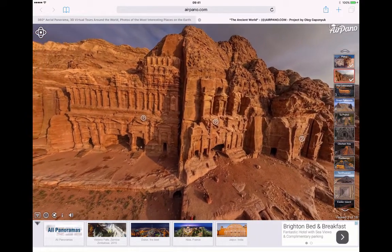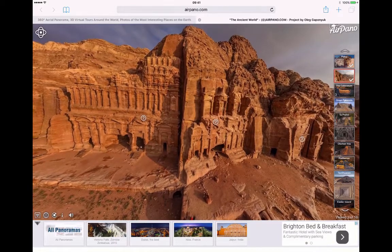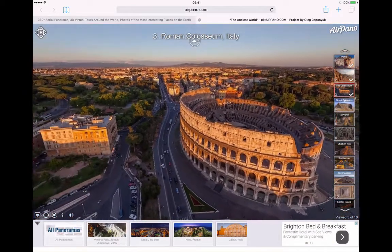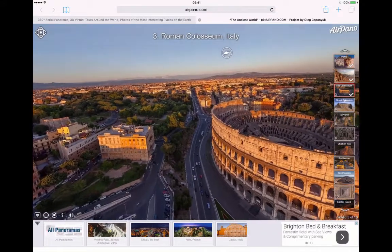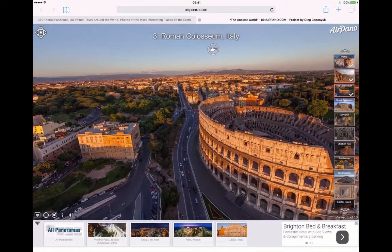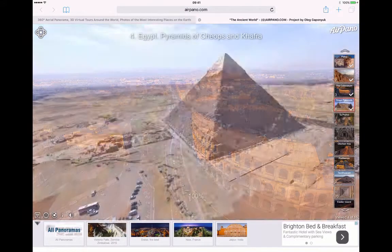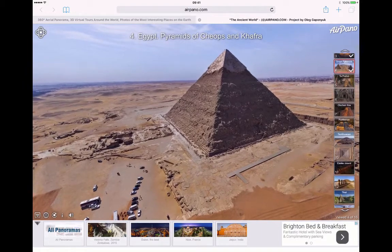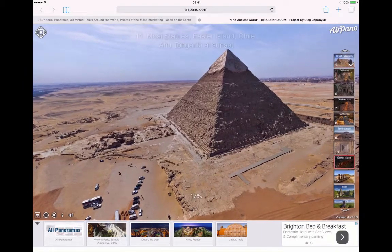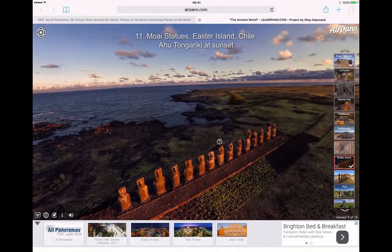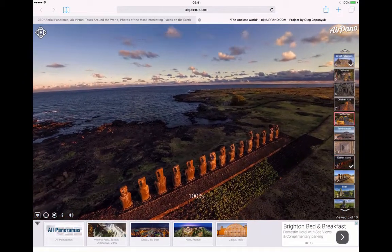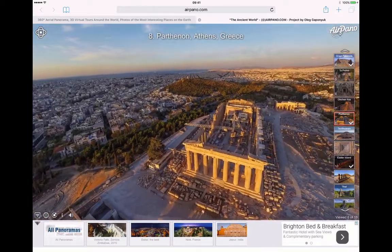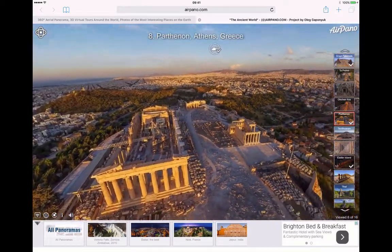Bear in mind, you can visit other places in the world. So let's go to the Colosseum now, for example — let's have a look at that in Italy. There are different views too, as you can see the helicopter. We can visit the Great Pyramids. We can even go to Easter Island, have a look there. We can go to the Parthenon. And we really are visiting the world in moments.